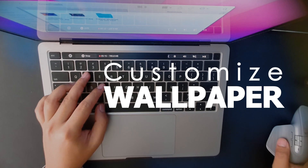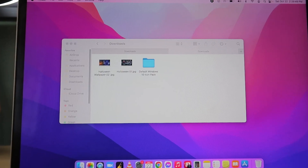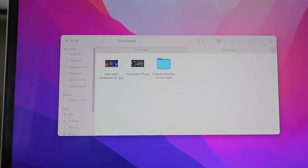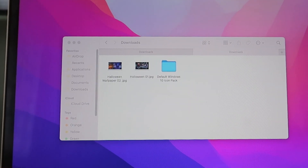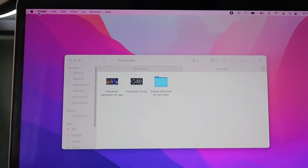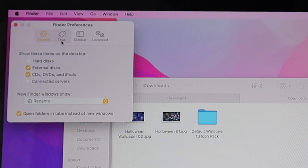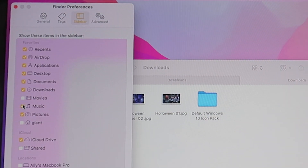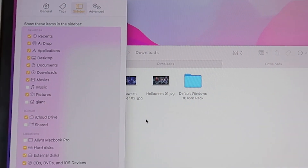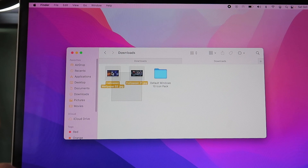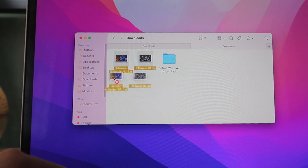Time to customize your MacBook. First, move your downloaded wallpapers to Pictures. If you can't find it, click Finder on top and tick the boxes you want to see on the sidebar. Now drag the wallpapers to Pictures.